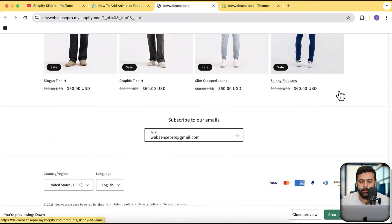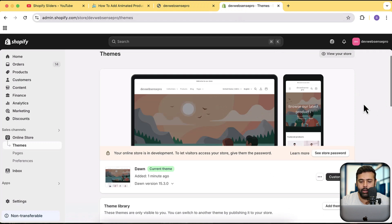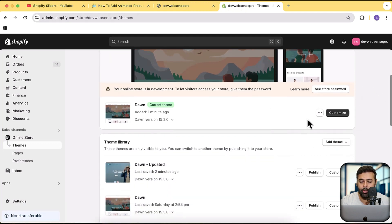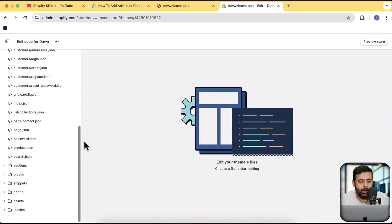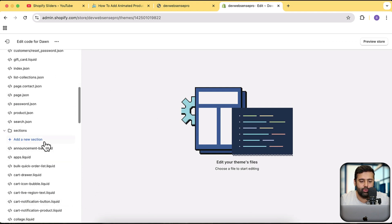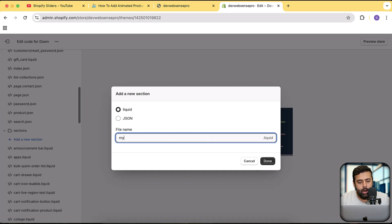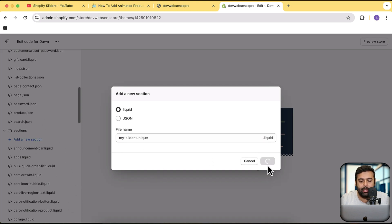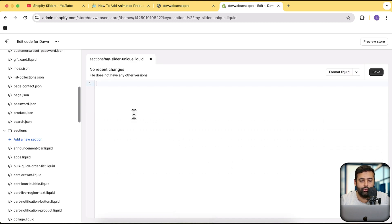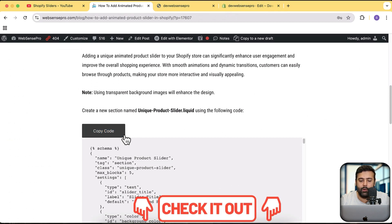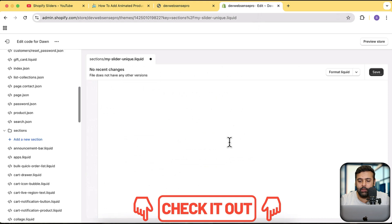Now I'm going to install the new slider on this theme. Click on the three small dots, then click Edit Code. Find the Sections folder, then click Add a New Section. I'm going to name mine something unique — the file name doesn't really matter but make sure it's unique and not the same as existing files. Remove all the current code from the file, then go to the link in the description, click Copy Code, paste the code here, and save.